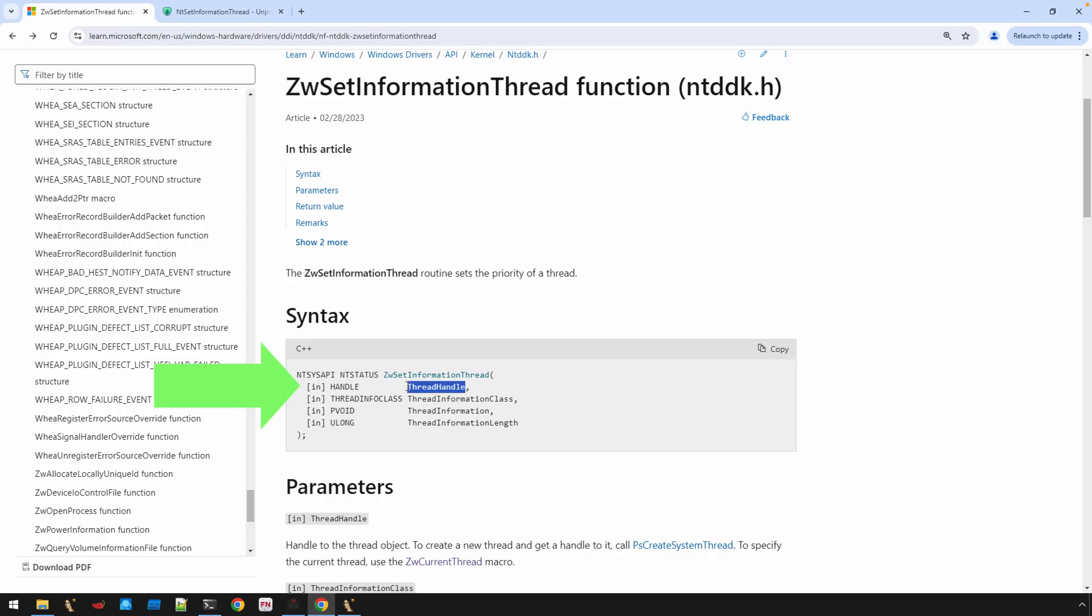The first argument is the thread handle. So it looks like it's going to be utilizing this technique in order to essentially detach debuggers from itself. There are a couple of different, well, there's a number of different ways I think you can approach this. One is, of course, reading the documentation here,